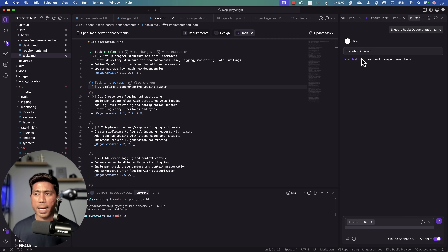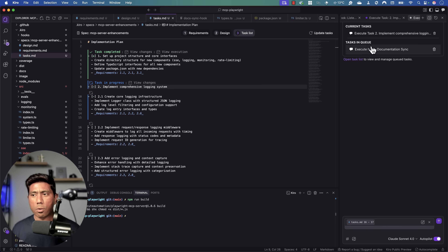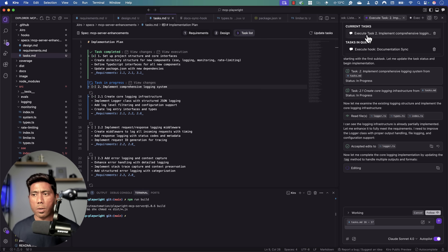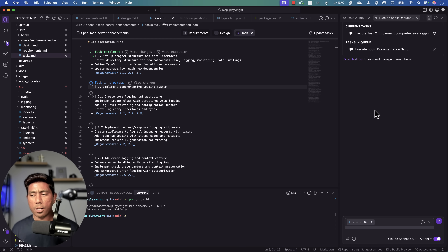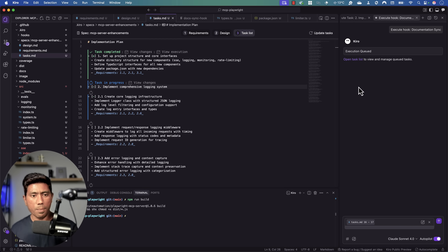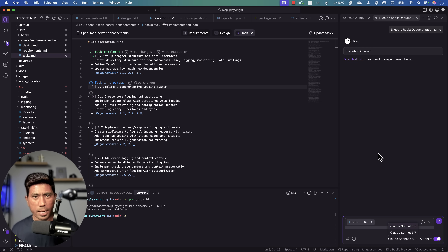I'm using the free version with Claude Sonnet 4.0, so execution is currently queued and will take some time. Opening the task panel shows all tasks being executed with their status — you can see two tasks currently in queue. During the preview period, the most powerful models are available free of charge, so I'm using them as much as possible.